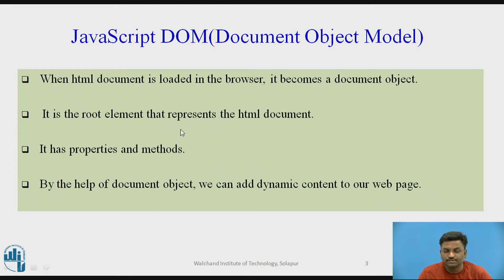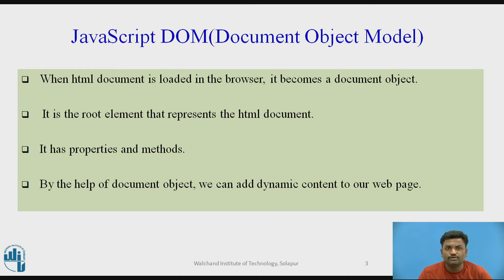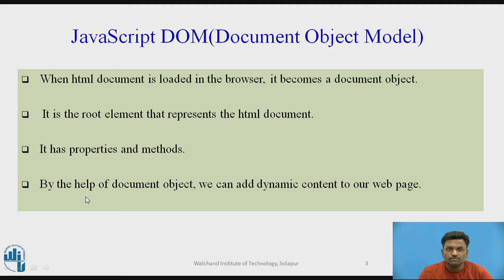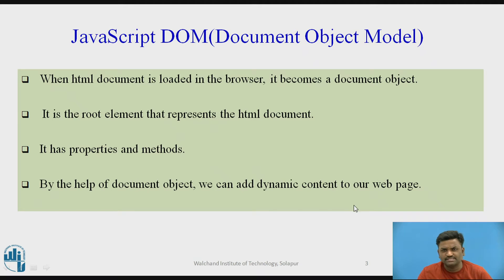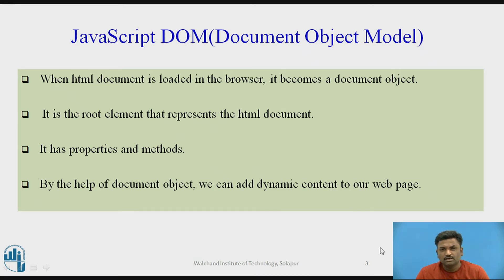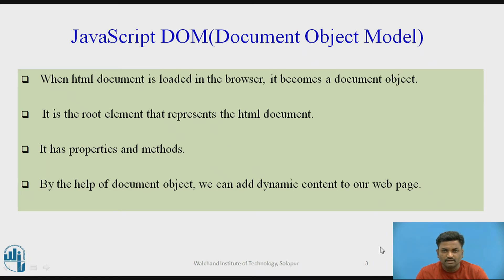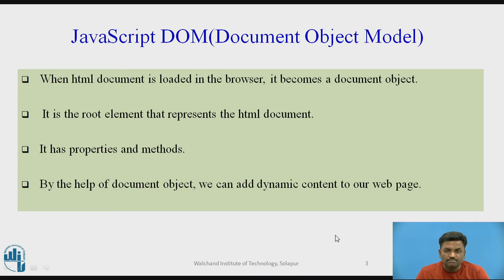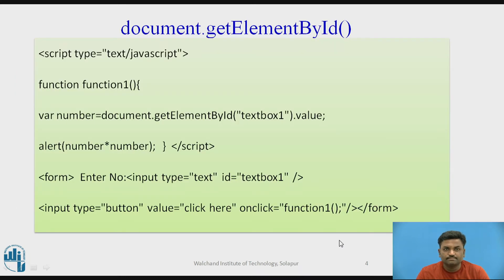By the help of document object, we can add dynamic content to our web page. JavaScript can be used to update your web page. In the previous video, we saw a button click. When we click on a button, a popup was coming. Same kind of program, with some improvements, we will try to do.